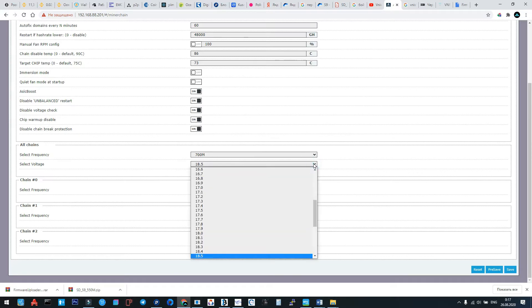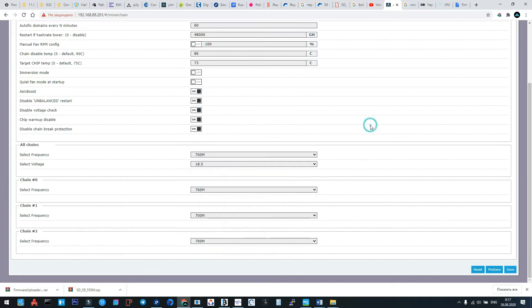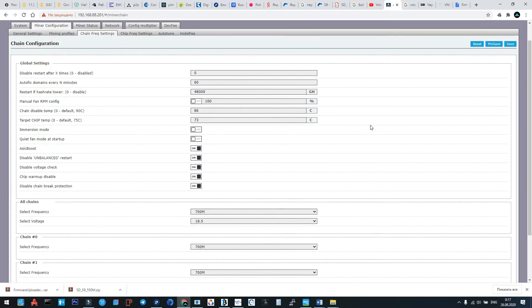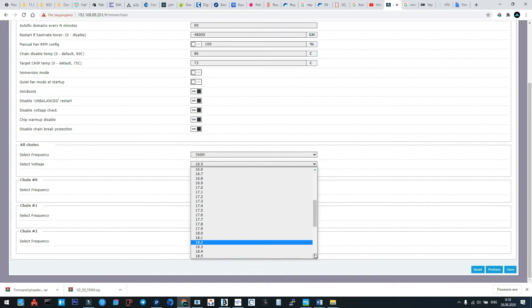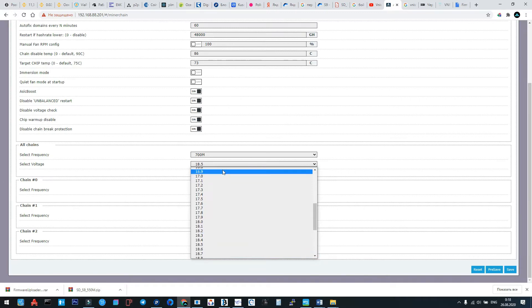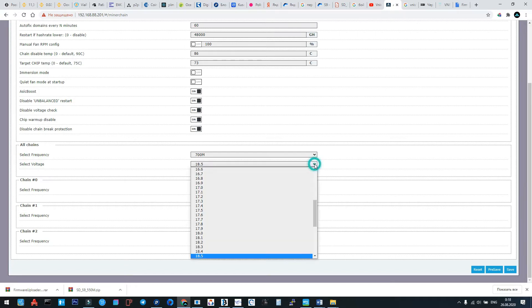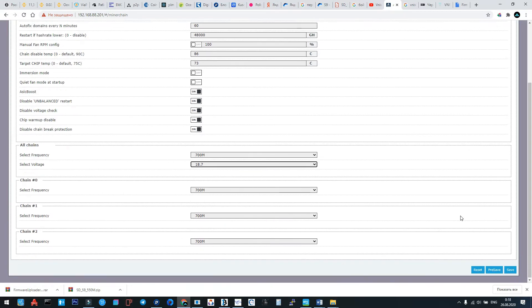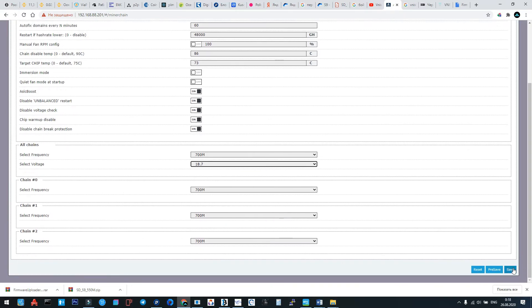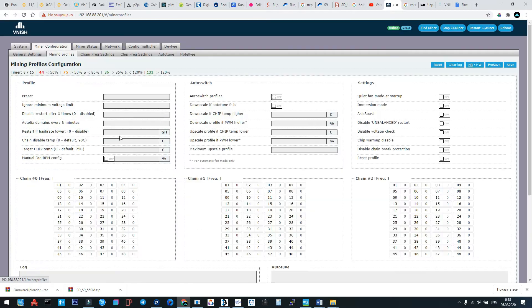I must say in stock firmware, in factory firmware of Bitmain, the original voltage is something about 19.2 volts. So what we do is we just increase the voltage. Now it was 18.5, we do 18.7, and we make a restart to the machine by pressing save, by clicking save.